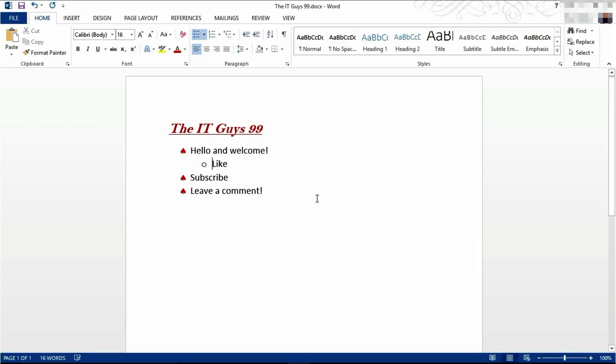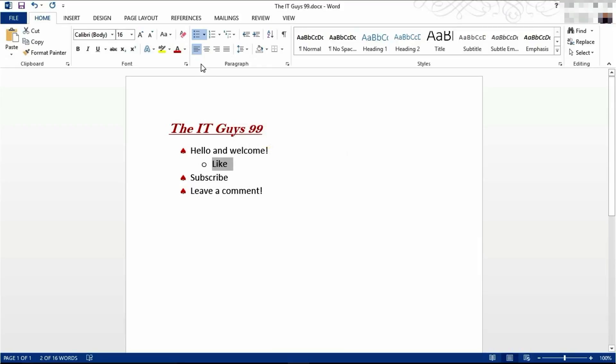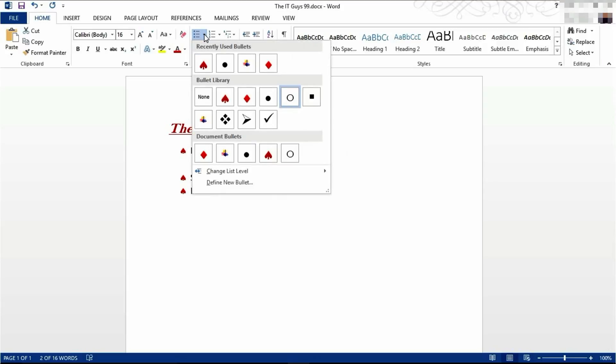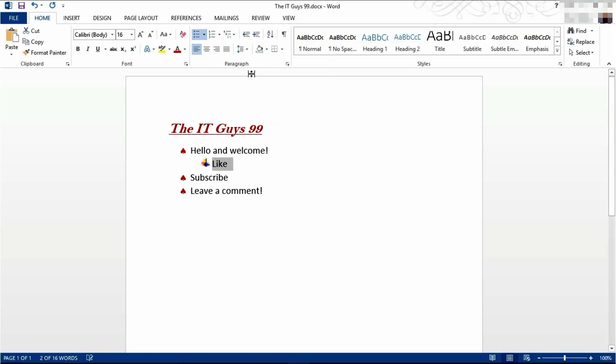Sometimes you need to have a second level of bullet points like this. You can also change this bullet point by selecting here and then changing your bullet point to say this one which I made earlier.